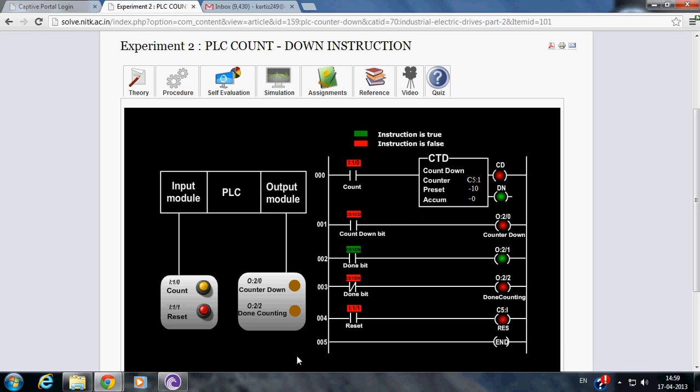Now, let us see the simulation. Here, we have selected preset value of minus 10. So, whenever the count push button is pressed, the counter accumulated value is decreased by one.